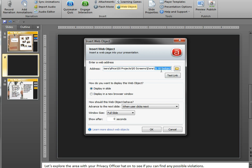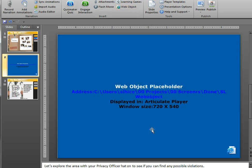This is the folder location, and because I named it index.html, Articulate Presenter is going to automatically find that file for me. I'm going to display it in the slide and keep these defaults as they are, and then I get the placeholder for the web object.